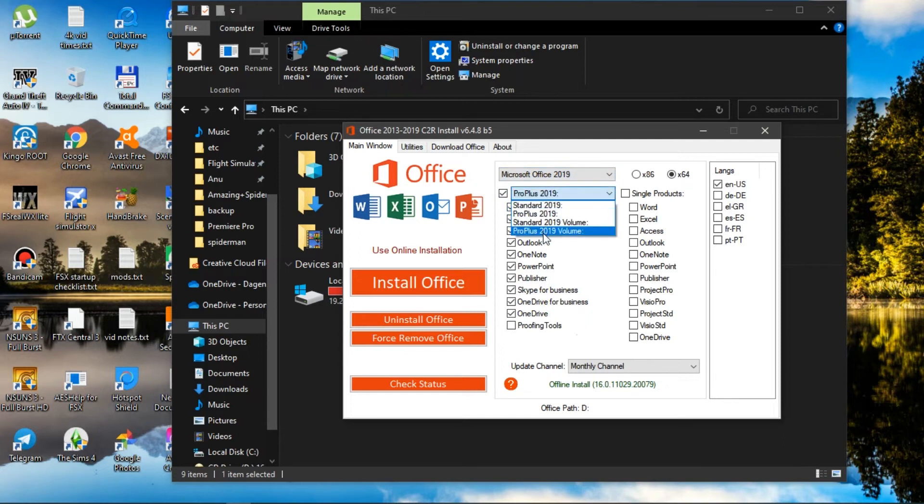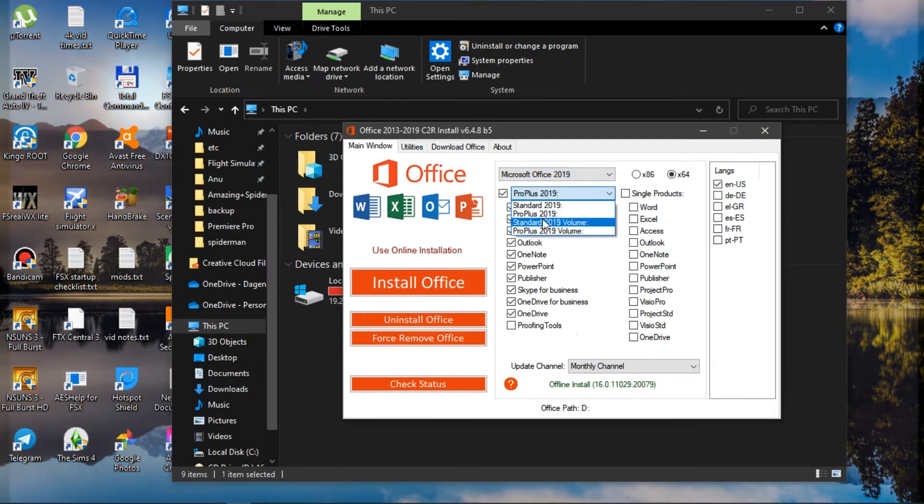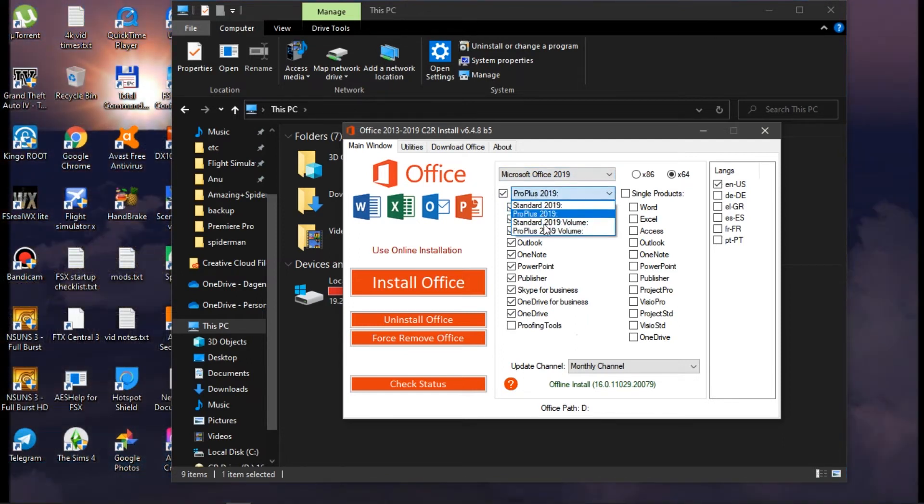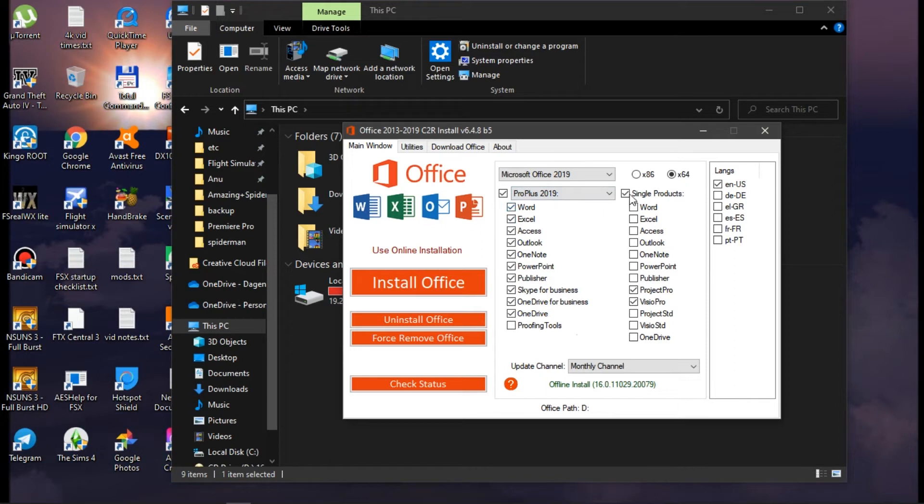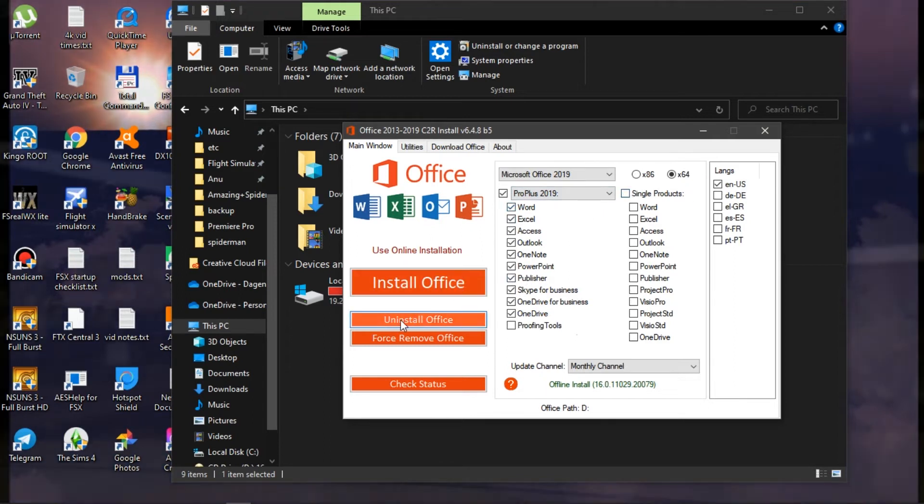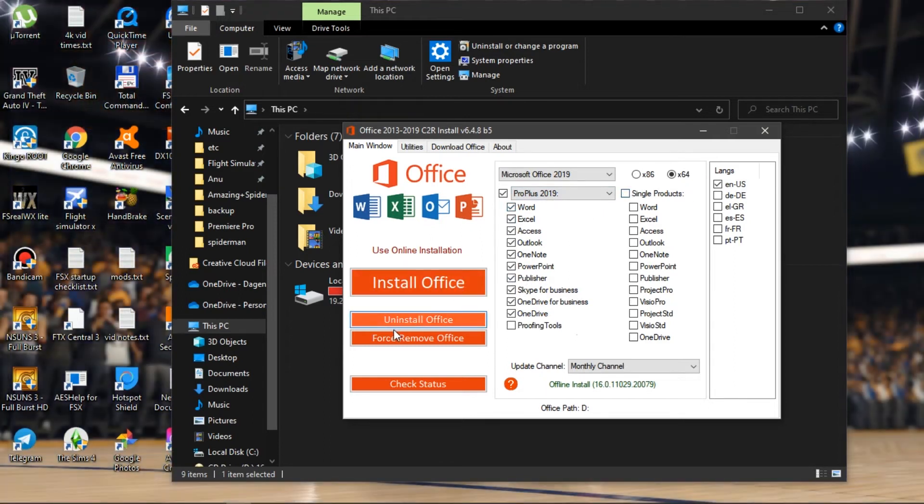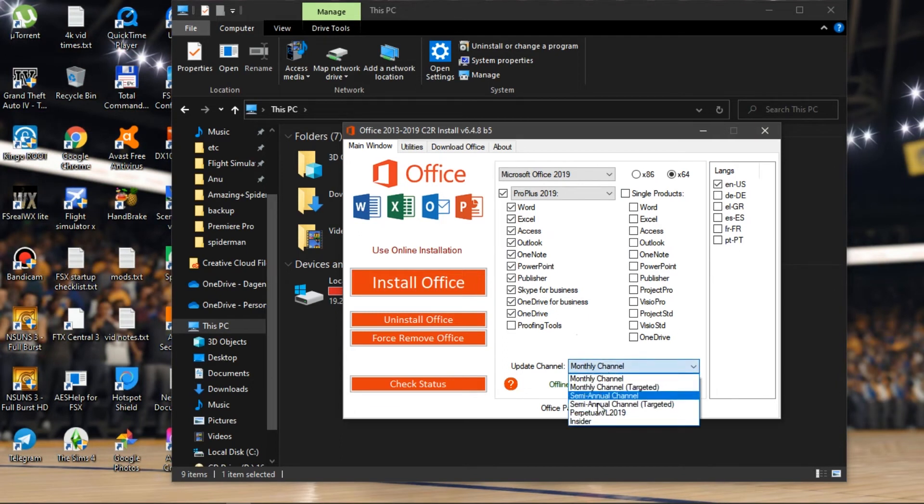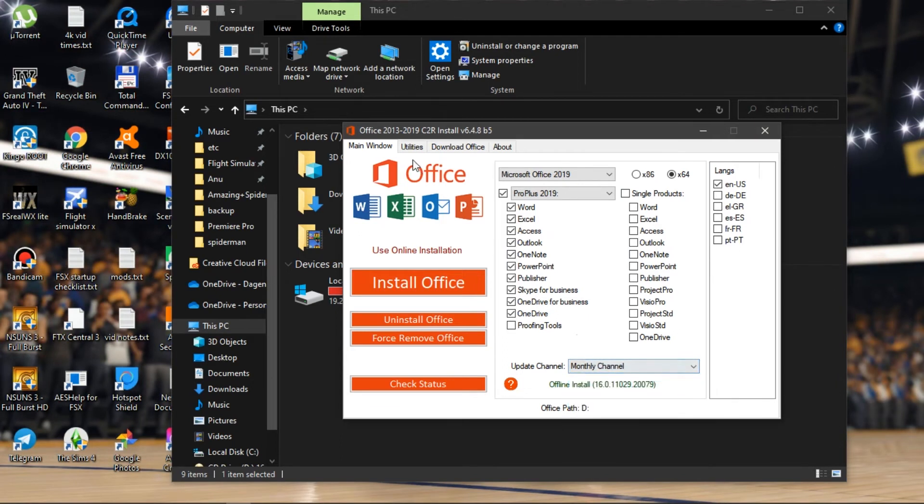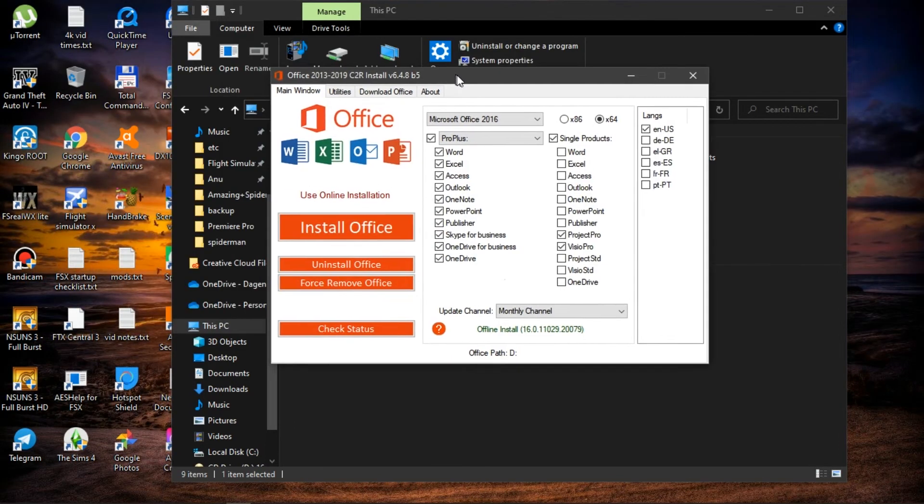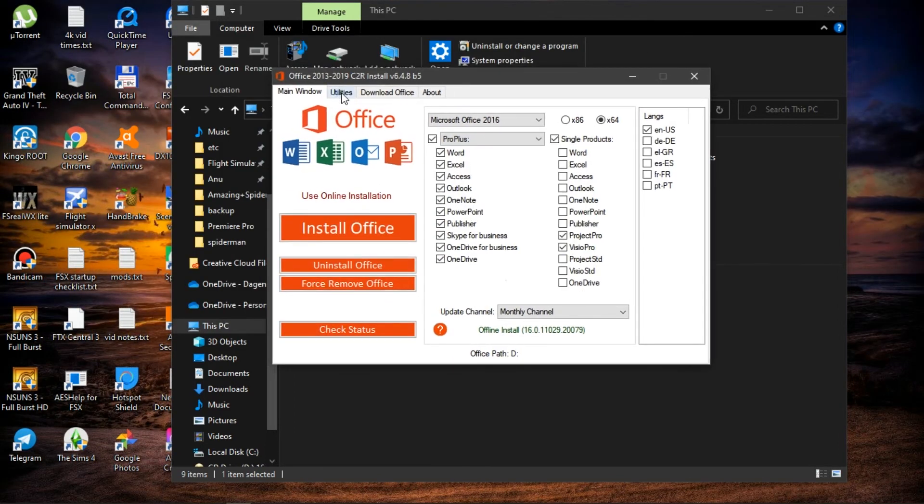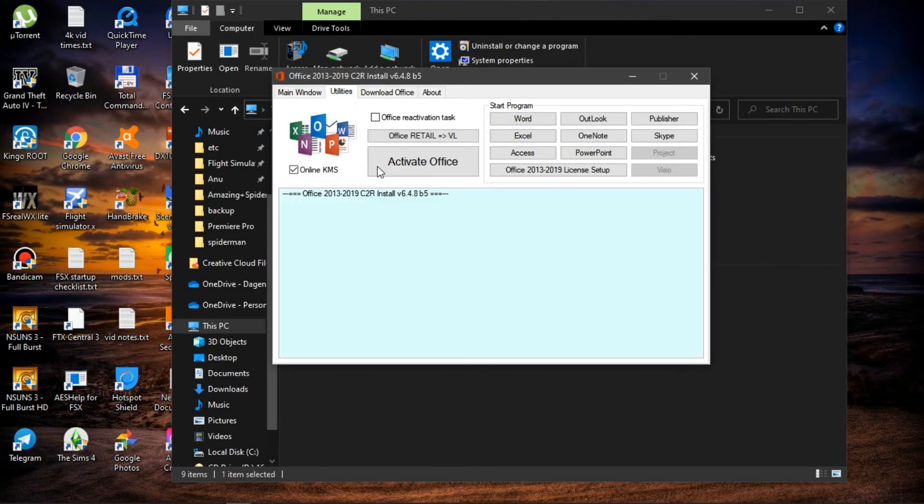Whichever version you want, multiple options here. We want to go down to 2019 and click the Pro Plus version because that's what we want. Just uninstall any standalones because we don't really need that unless you need it. Here we have multiple options but we're not really going to get into that.